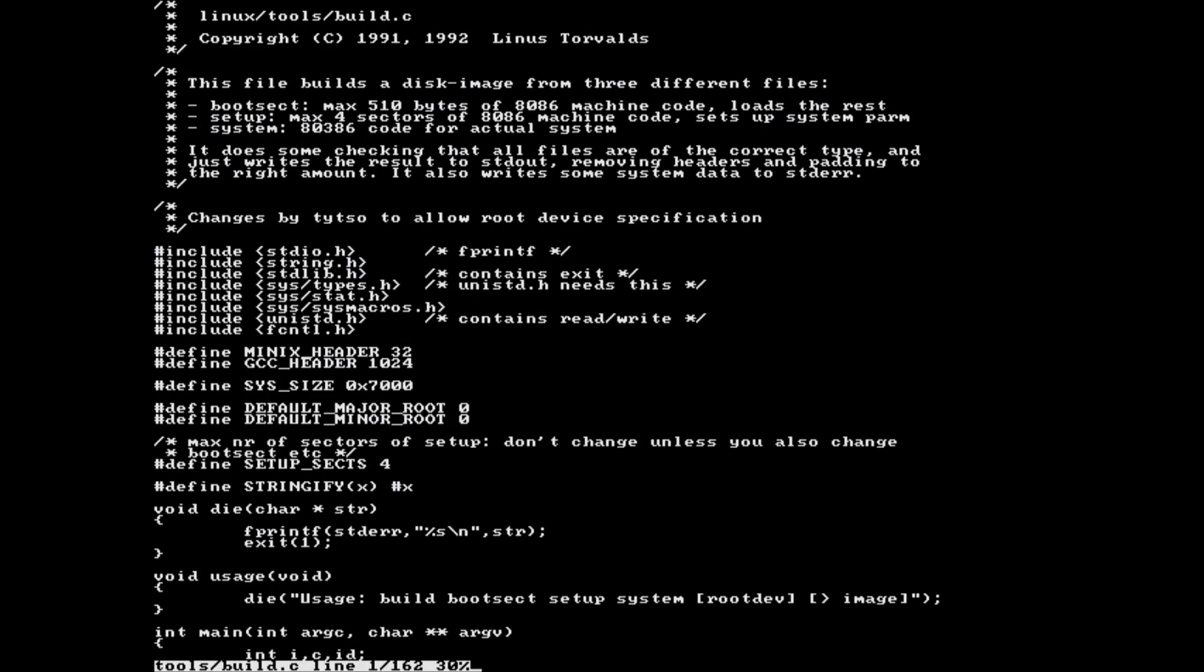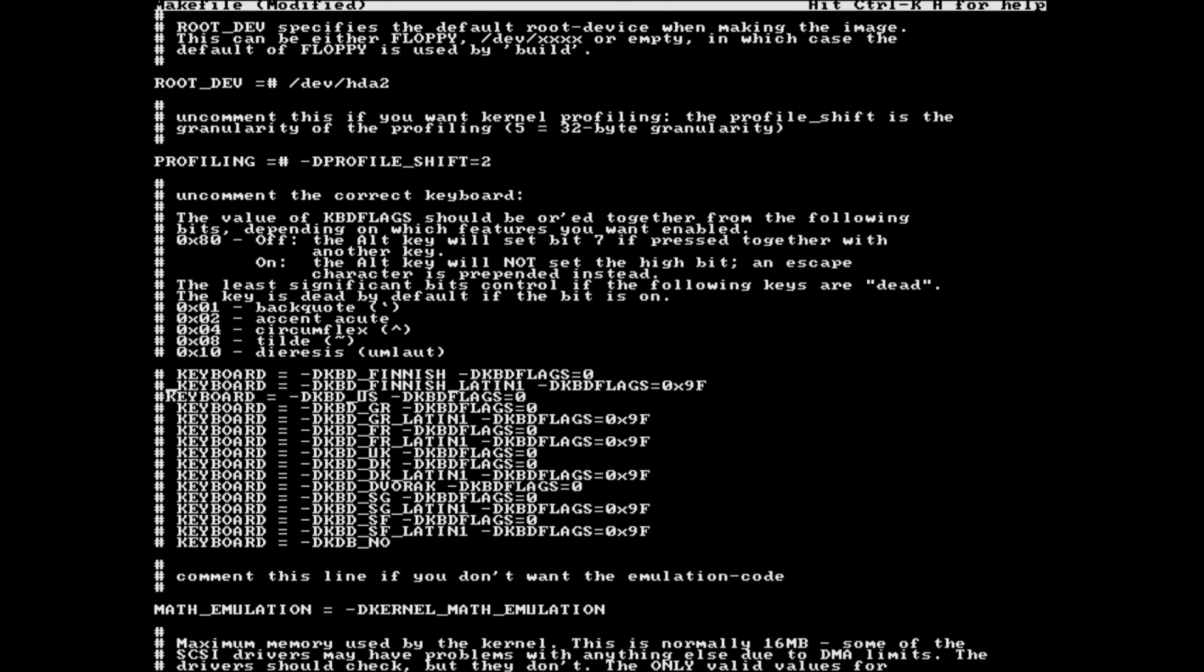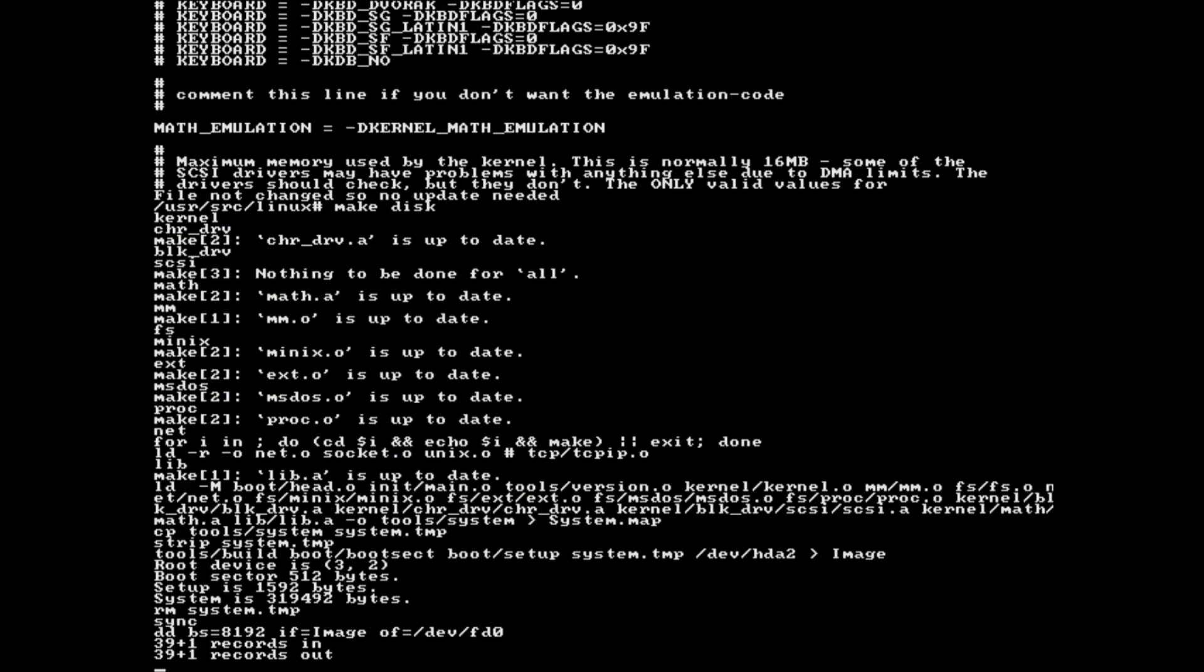After that I realized I needed to write a new boot disk, and thus configure the boot device. After digging around a bit, I found a setting in the makefile. While in the makefile, I also took the opportunity to set my keyboard layout to Swedish. After doing that, I can just run make disk, and it will write the kernel to the first floppy drive.